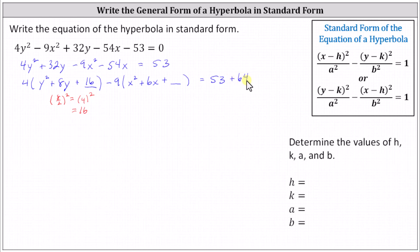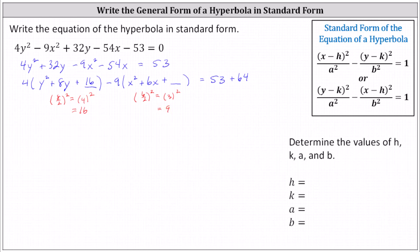Now let's complete the square on x squared plus six x. To complete the square, we need to add the square of half of six. The square of six divided by two equals the square of three, which is nine. So we add nine inside the parentheses. But by adding nine inside the parentheses, we didn't just add nine to the left side — we actually subtracted nine times nine, or 81. Notice if we distribute negative nine, negative nine times nine is negative 81. Therefore to maintain equality, we need to subtract 81 from the right side.